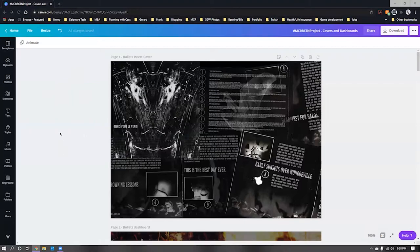Hey guys, welcome back to my channel, or welcome if it's your first time here. Today we are going to continue the MCR B6 TN project. Before, I showed you how to create your own basic size inserts to use in a traveler's notebook cover, and in the intro I talked about why I love MCR. I'll link those in the cards and description.